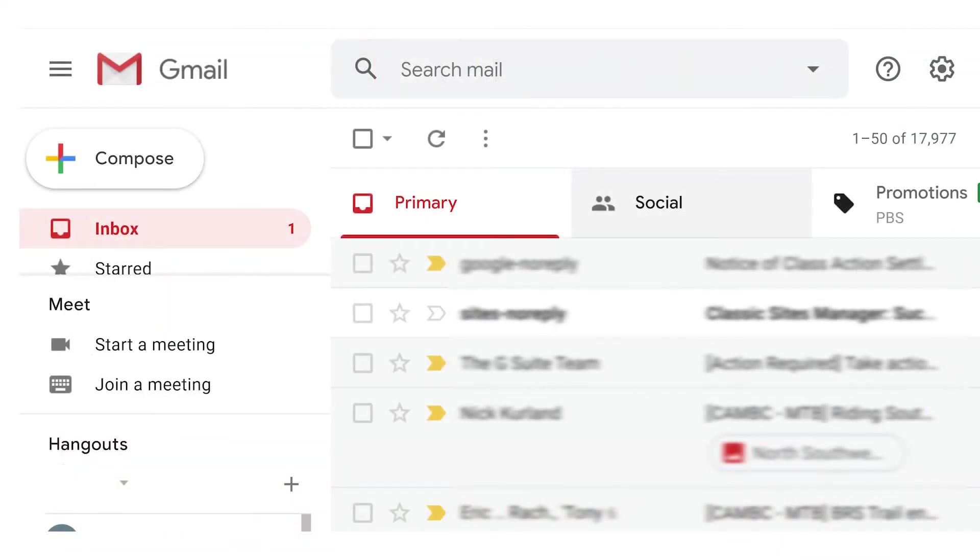Managing your inbox can be a full-time job, but one way to make it easier is to take advantage of Gmail's Contacts features. Here's a quick guide to adding and editing contacts in Gmail.